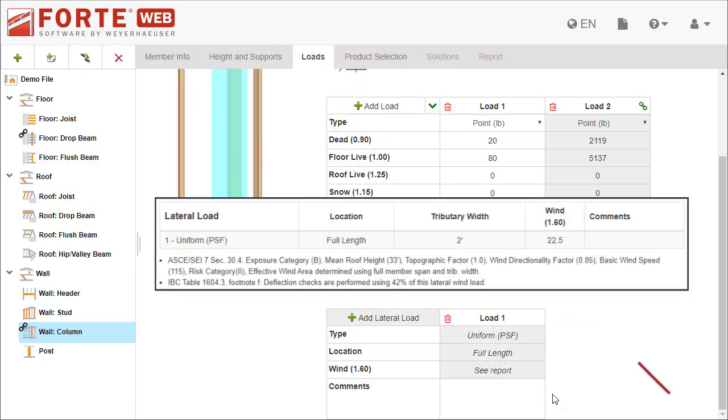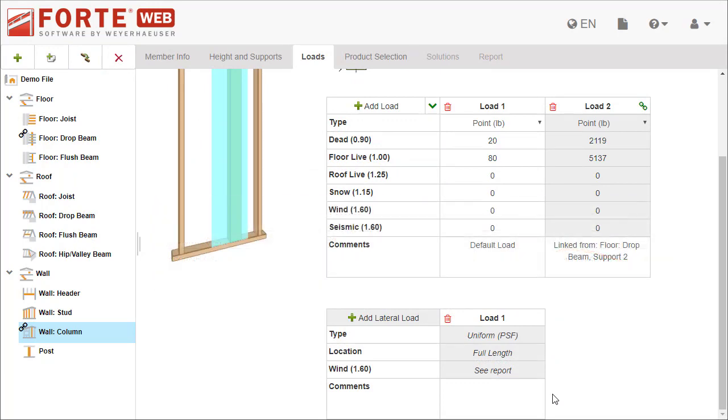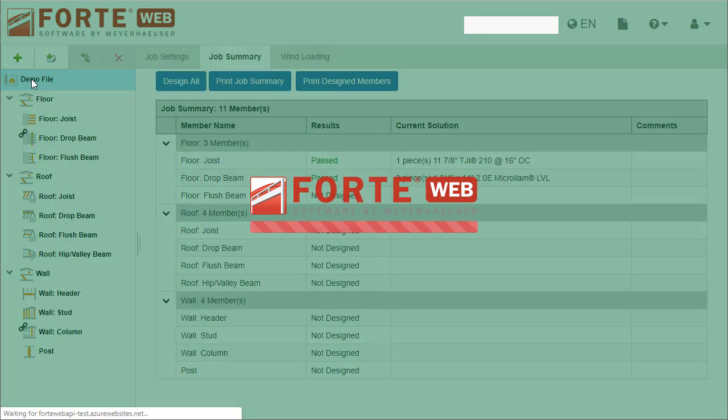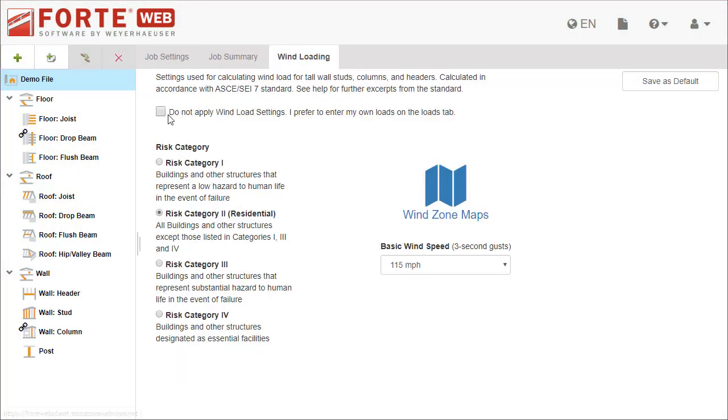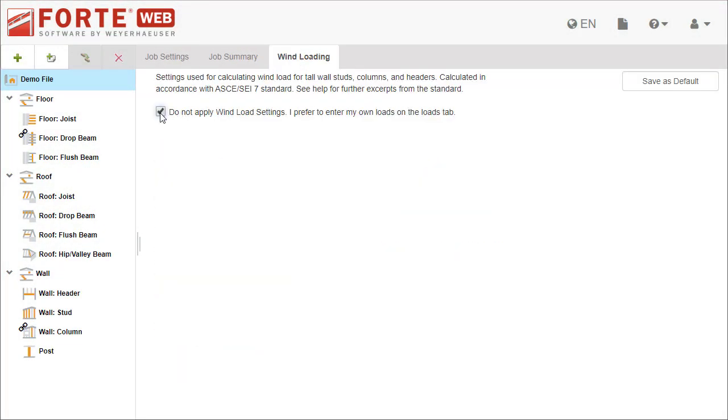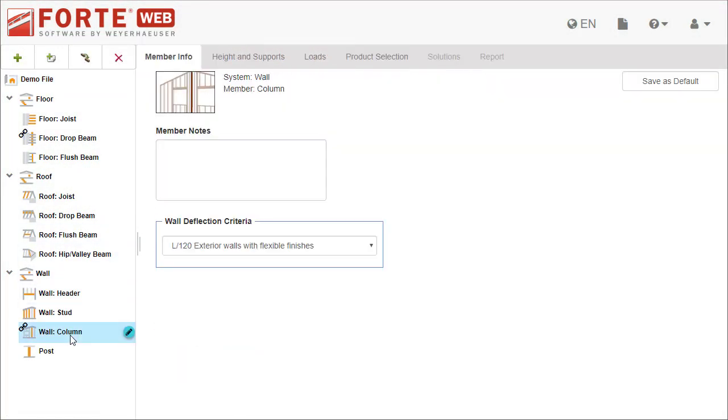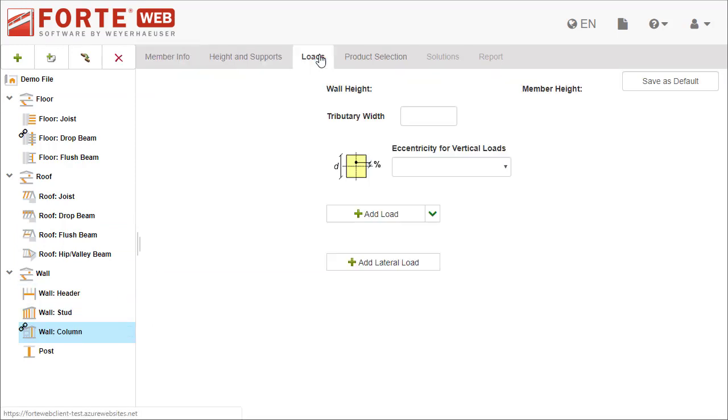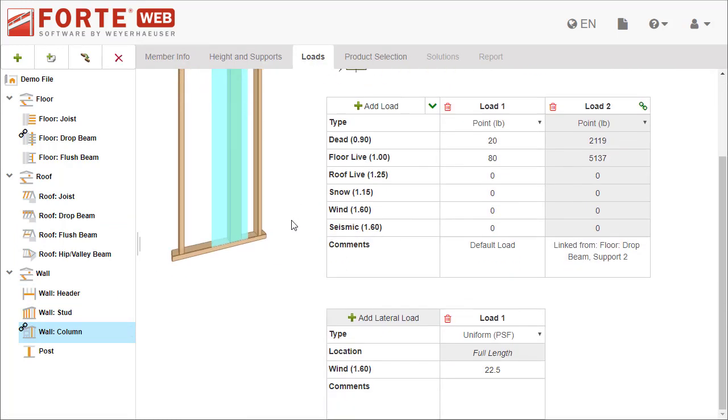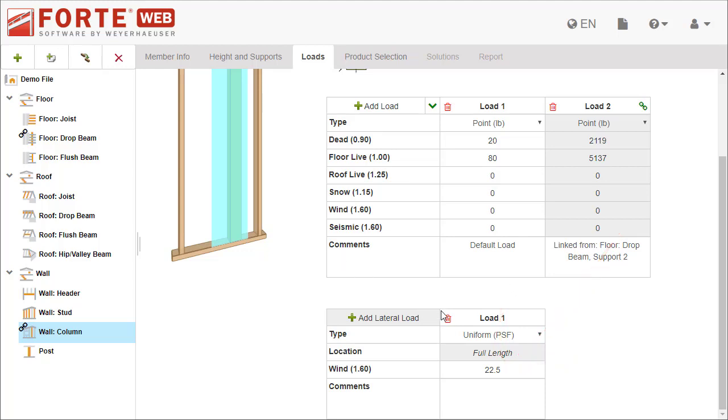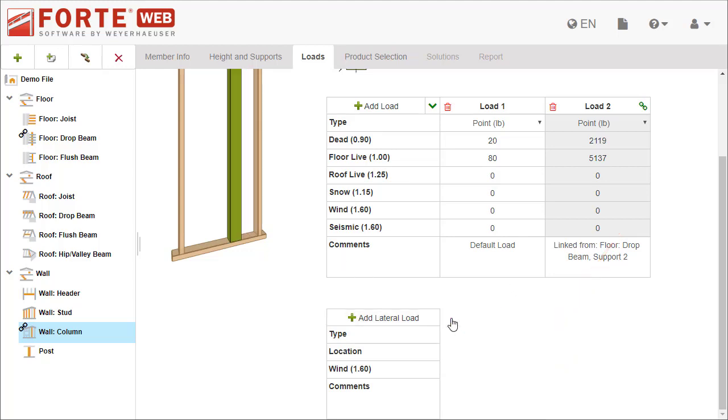The load calculated is displayed in the member report. If you want to manually enter a load magnitude, you can check on the Do Not Apply Wind Load Settings checkbox on the Jobs Wind Loading tab. That will enable the wind field for editing. Or, if you don't want to apply the lateral load, you can delete it.